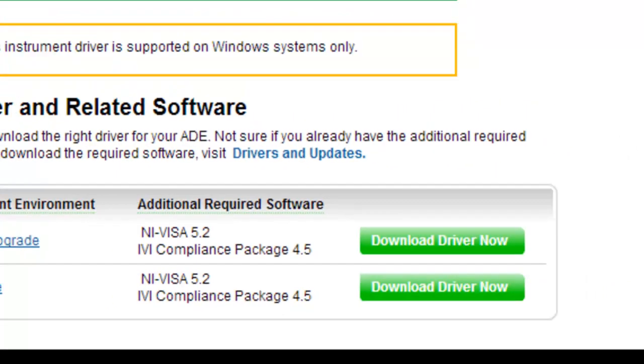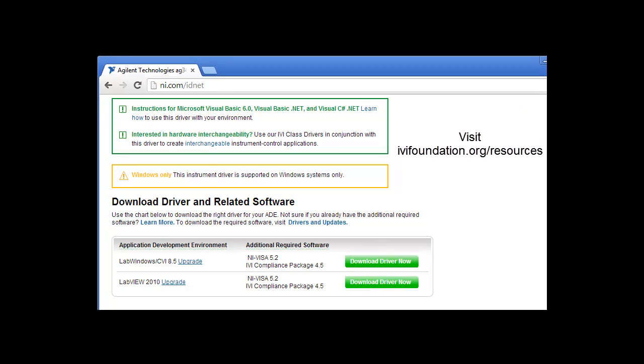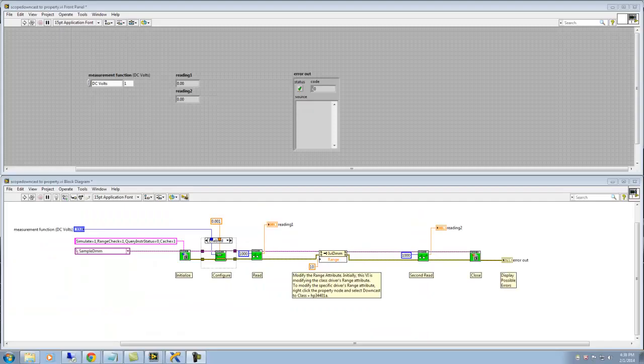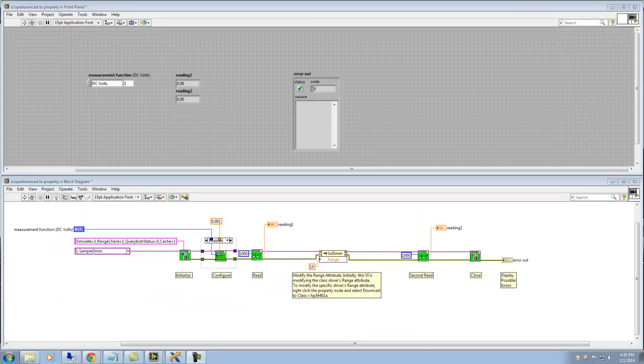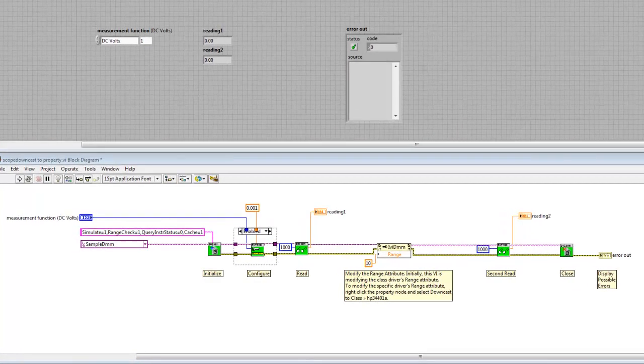For assistance finding and installing the software, just refer to the IVI Getting Started PDFs on the Resources tab of the IVI Foundation website. To begin, let's take a look at an IVI class demo that acquires a simple simulated reading from a DMM.